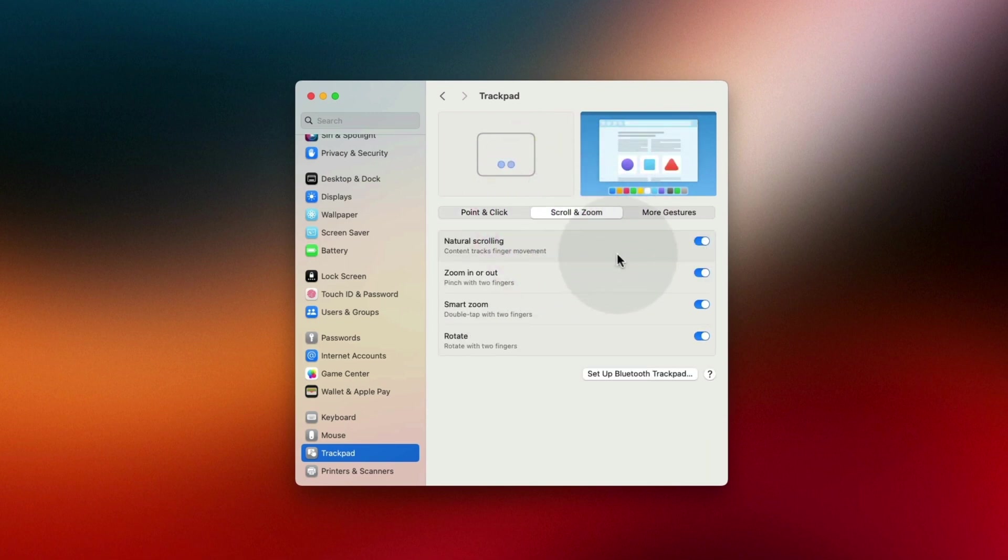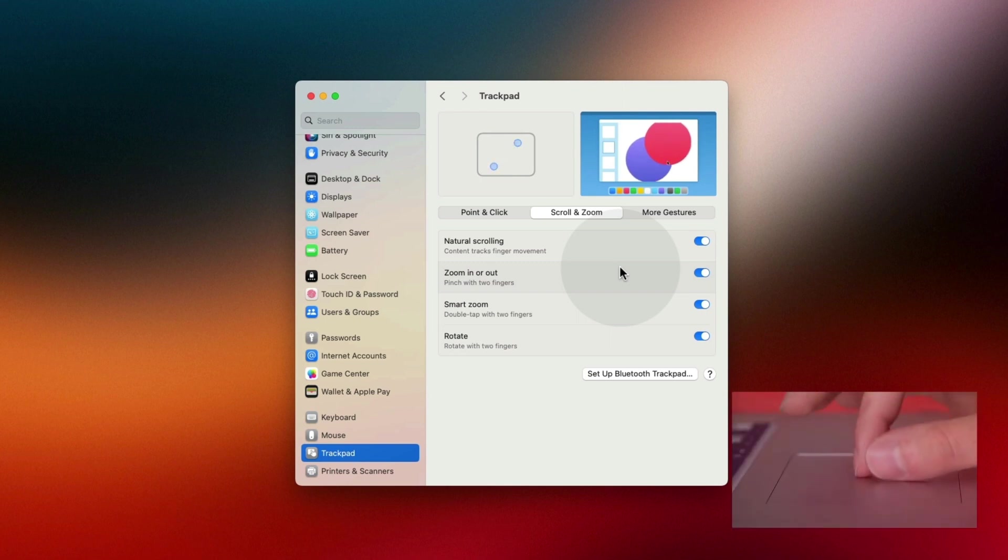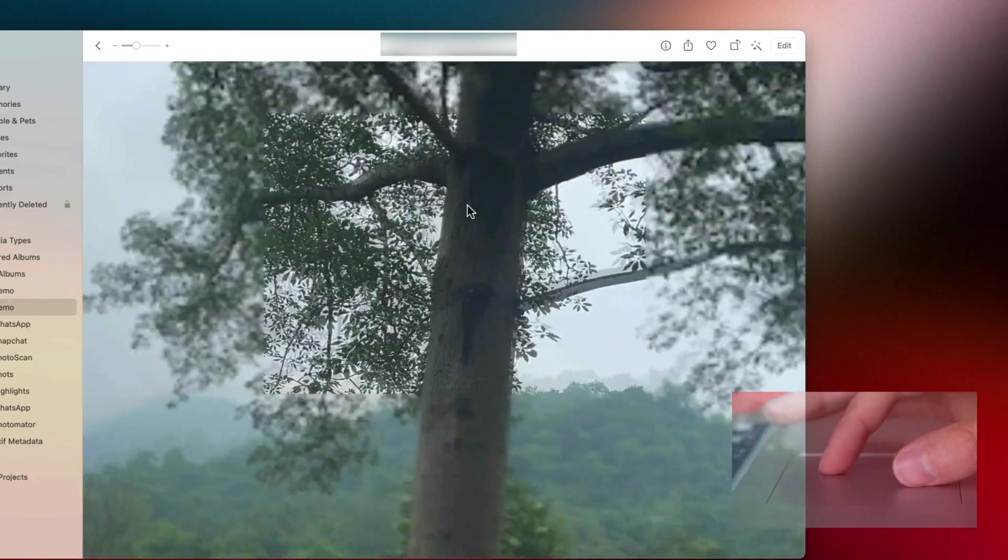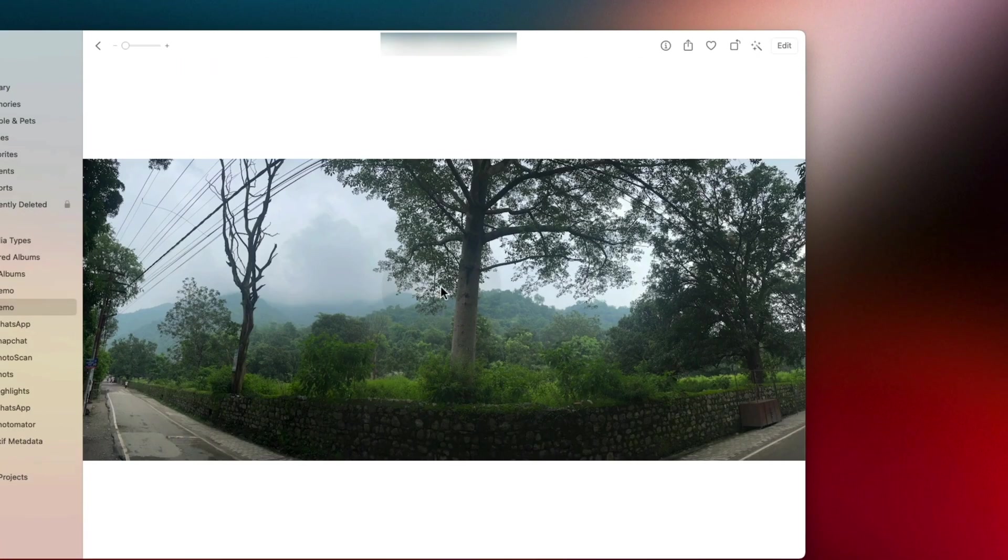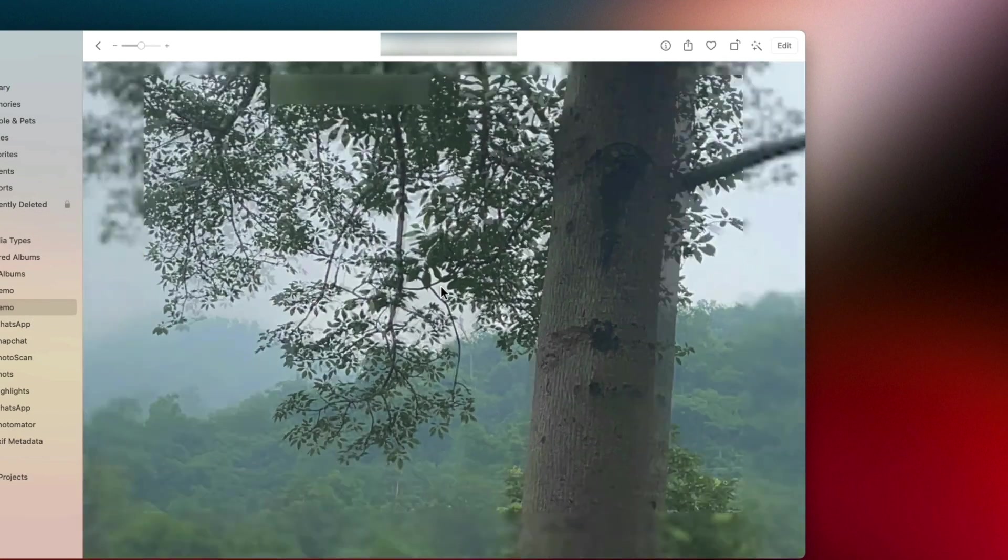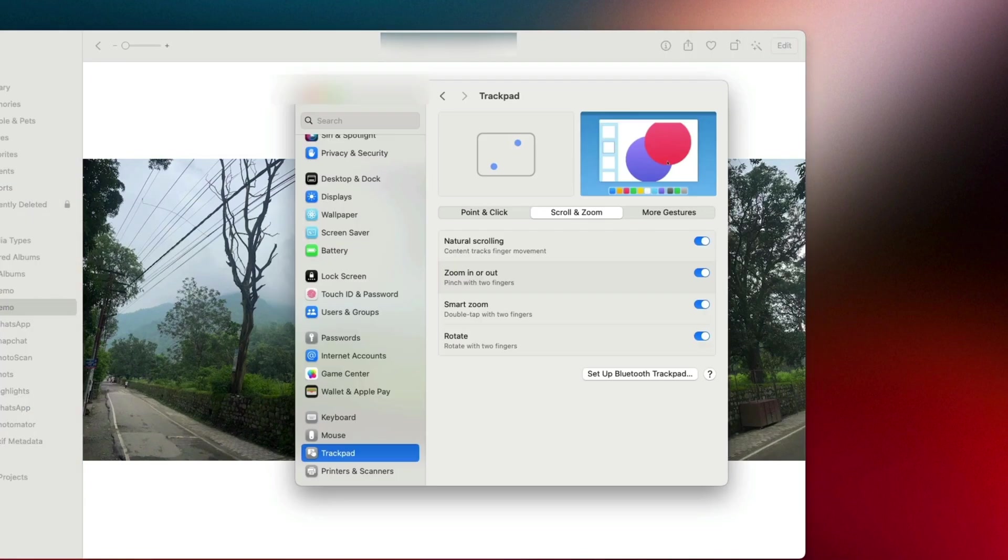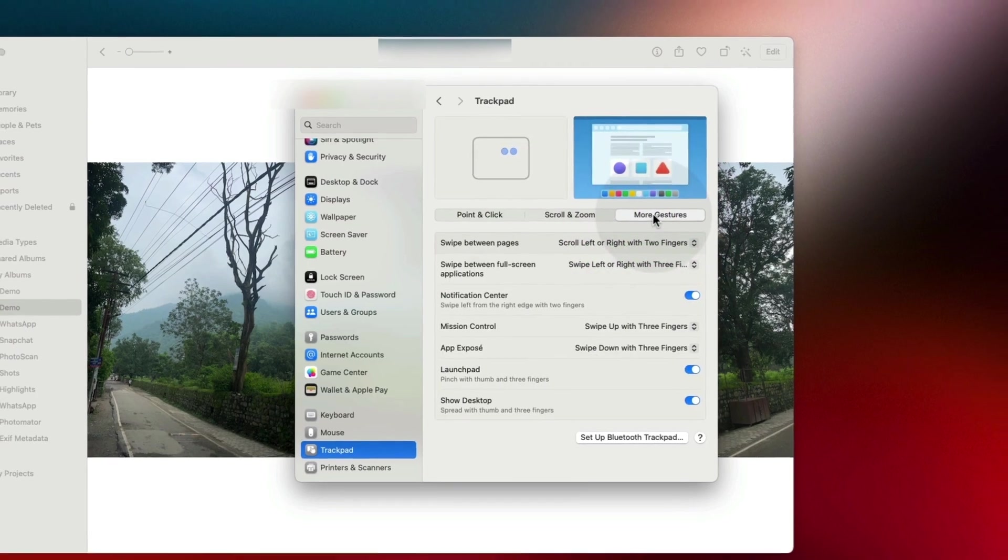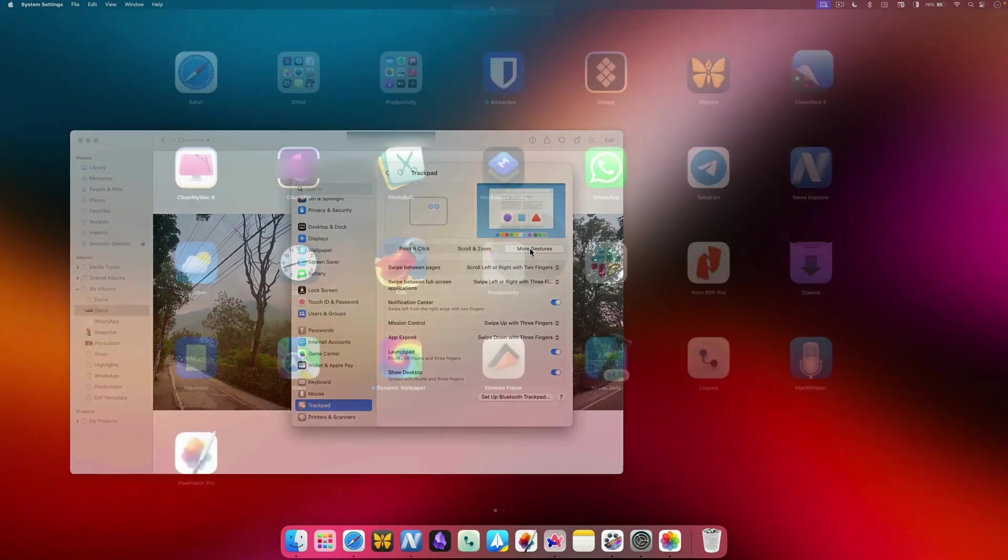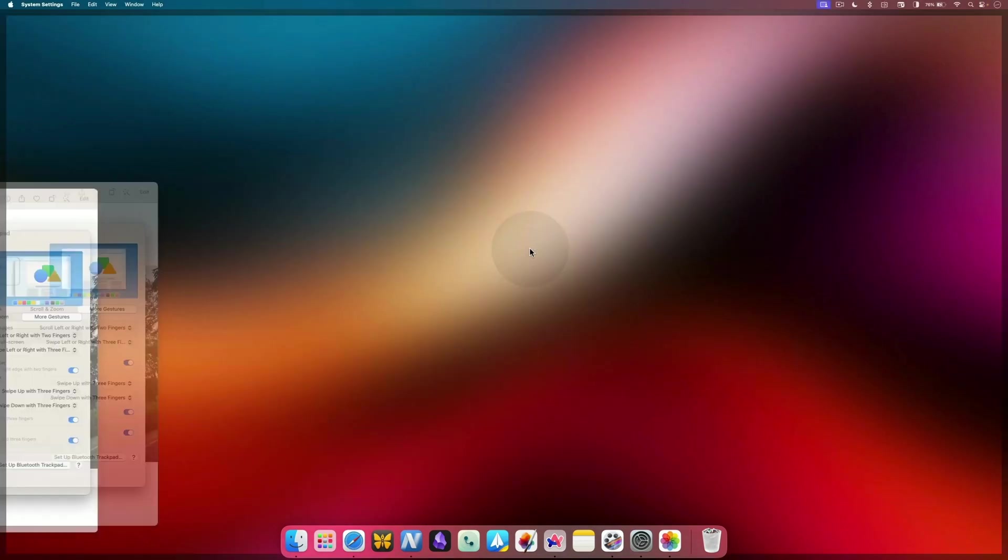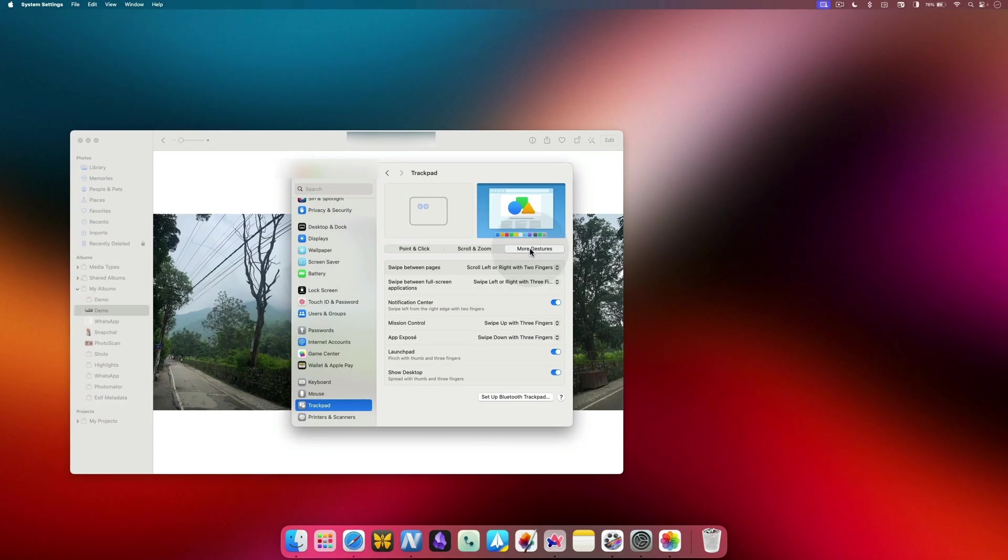With the basics done, now click on the Scroll and Zoom section. You will notice that you can pinch in and out on your trackpad, just like you do on your smartphone to zoom in and out on photos, webpages and more. Another feature is the double tap to zoom. It will allow you to double tap on anything to zoom in on the cursor location. In the More Gestures setting, you will notice that you can swipe between virtual desktops using three fingers, open Launchpad, and pinch out to reveal the desktop.